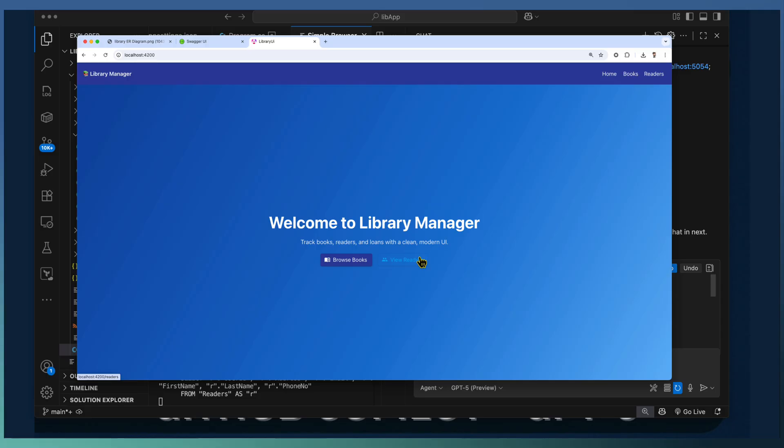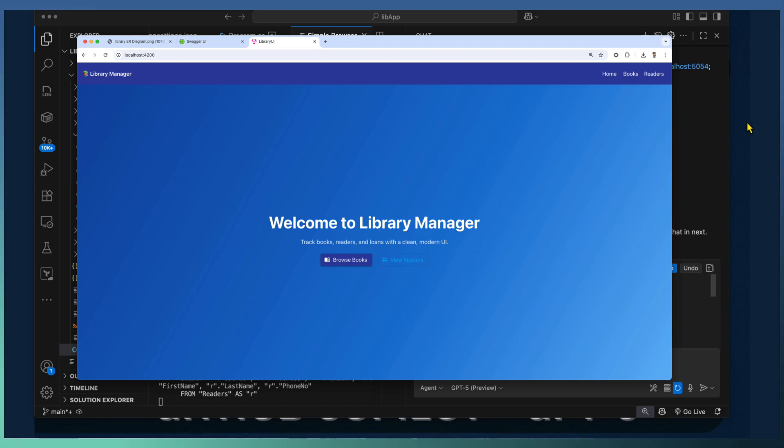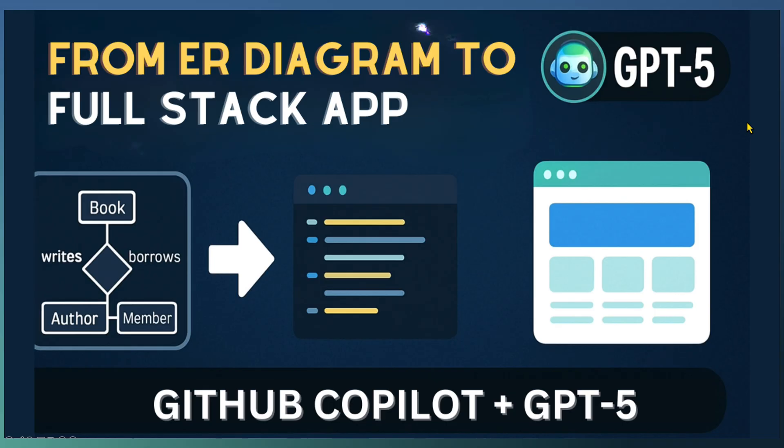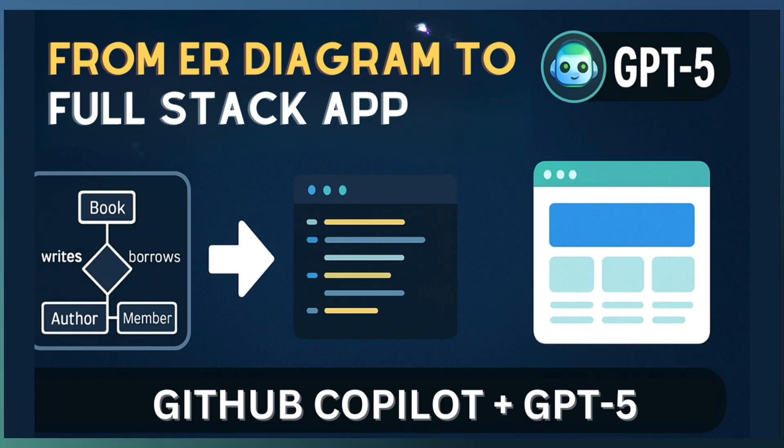We started this morning with nothing but an ER diagram and now we have a full stack application. This entire stack of application built under 30 minutes with the GitHub Copilot and GPT-5.